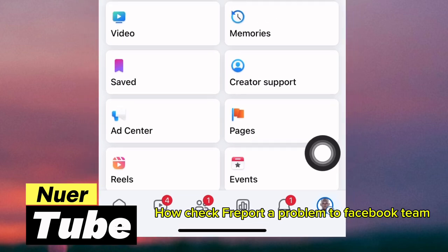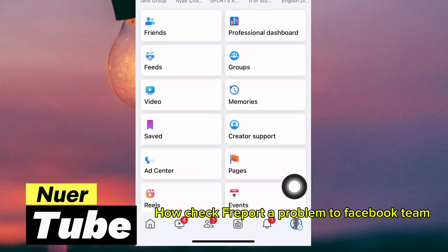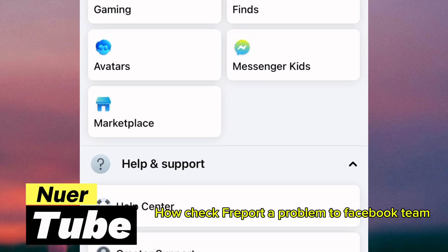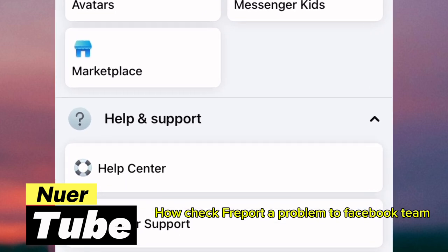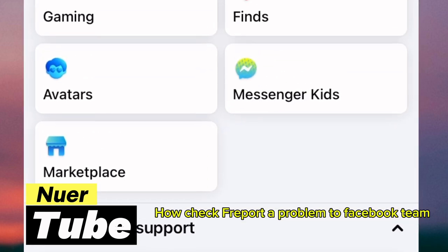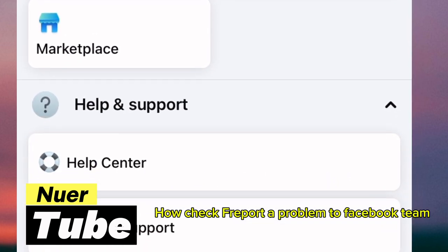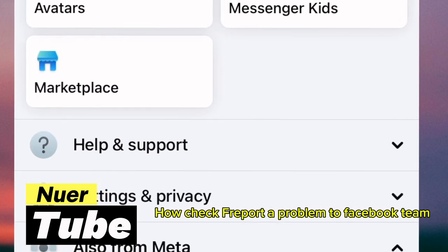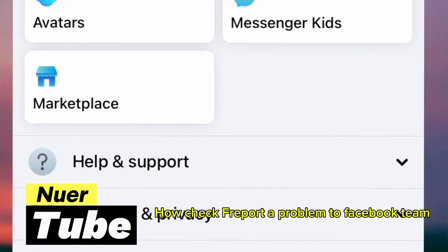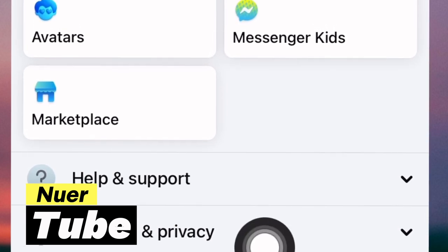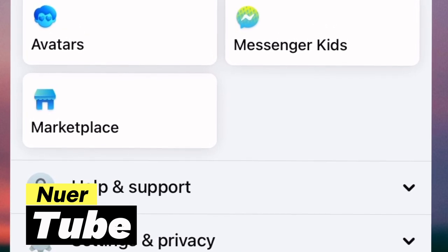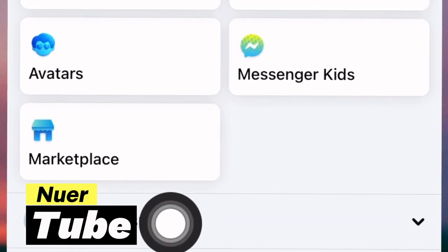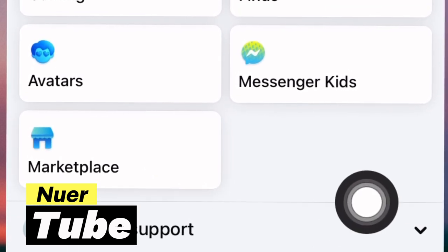Click it and it will bring you here. Scroll down — you have to scroll down. After the settings, you will see 'Help and Support' as well as a new simple option. We also have 'Settings and Privacy' and 'From Meta'. What we need is 'Help and Support', so just click it.